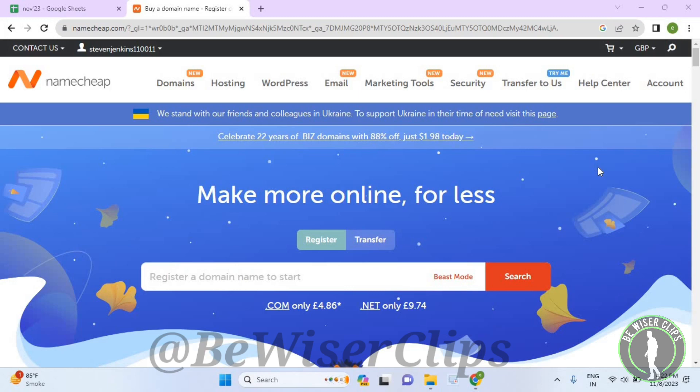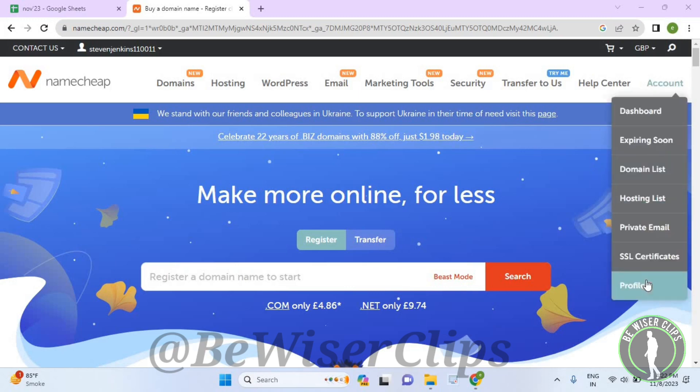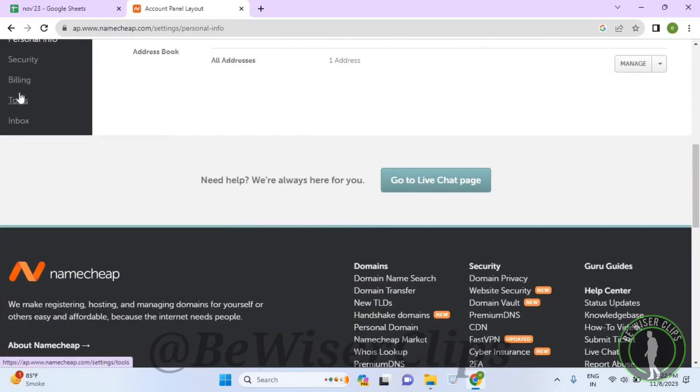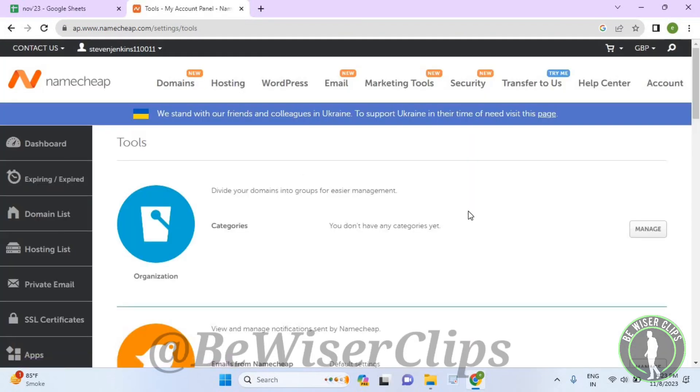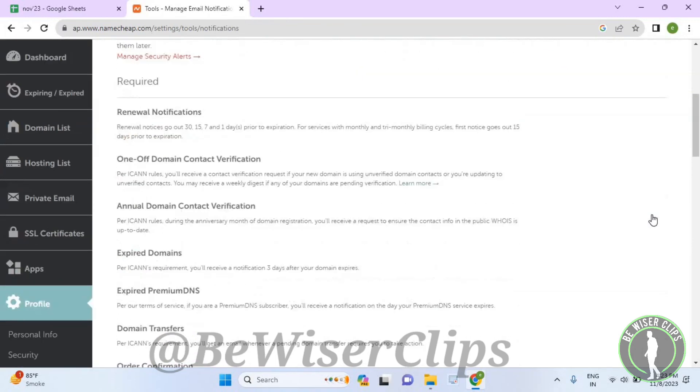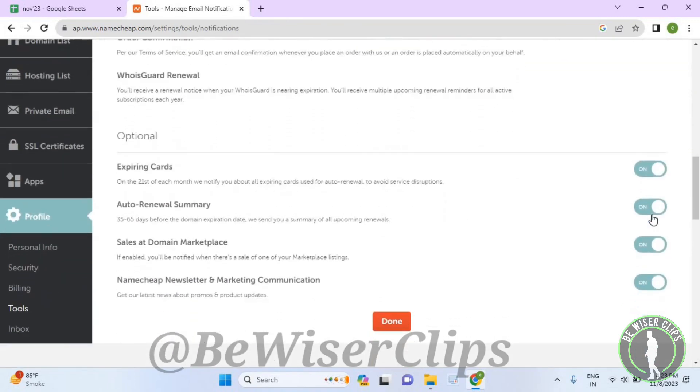Get on the top right corner, now select account and then select profile. Now scroll down till the last, select tools. Now scroll down a little bit and select this second manage button, now scroll down again till the last.